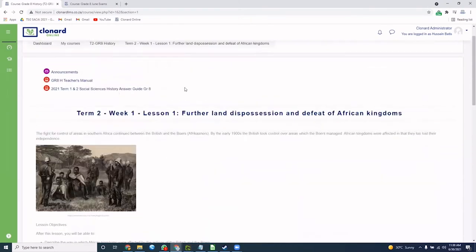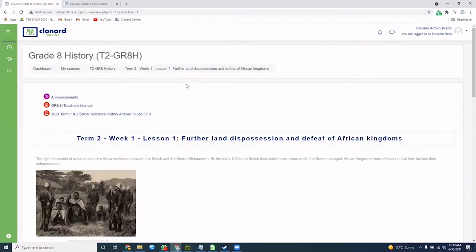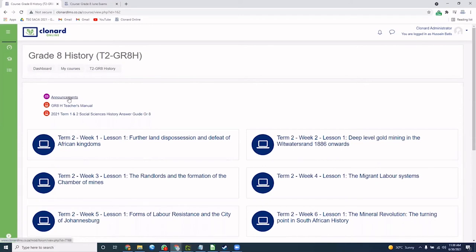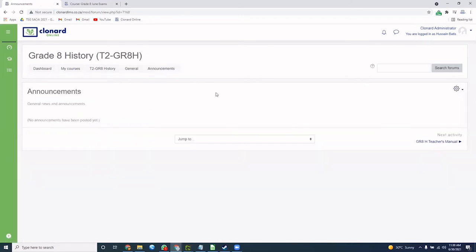Once you have completed the lesson, you simply navigate back to your subjects. One of the features we have is our ability to contact you through the announcements tab. We can make general announcements to you as a parent and provide up-to-date information about your subjects.